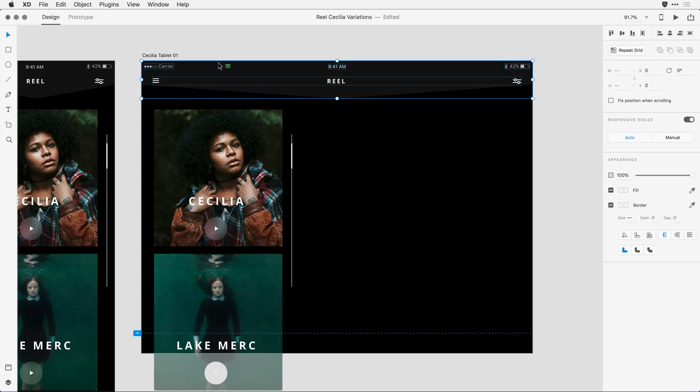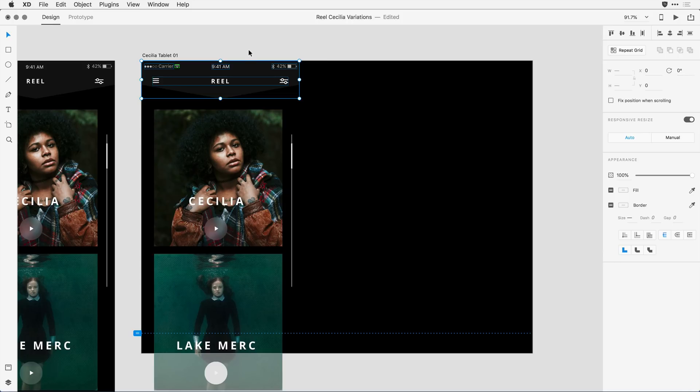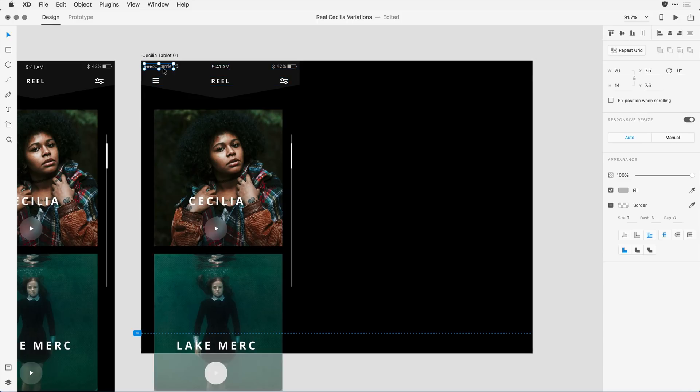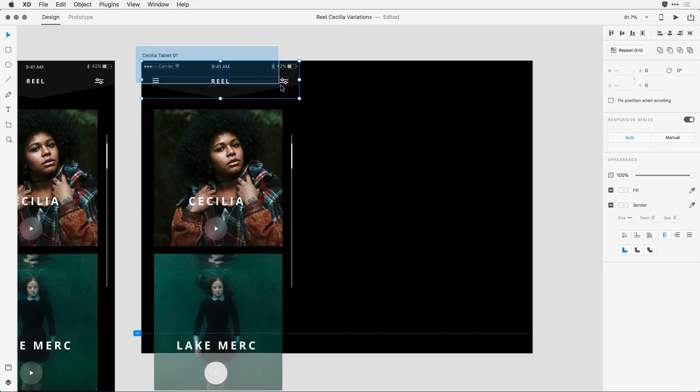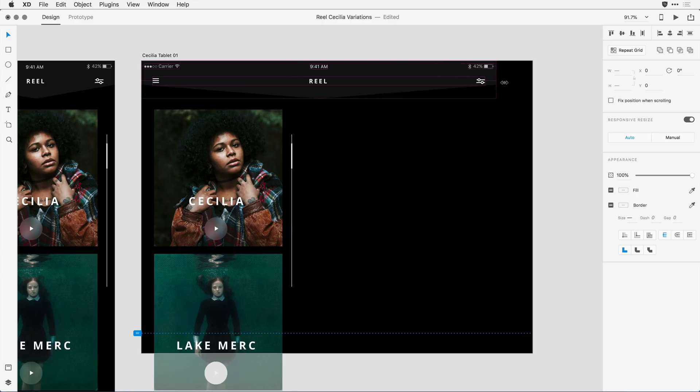What I want to do is give XD a little bit of help to let it know how to align that object. For that, I'll come in and hit Command or Control-Z to undo that change, and I'm going to select the carrier icon and that signal strength icon, and I'm going to group them together by hitting Control or Command-G. Having done that, I'll select the header set again and press and drag, and the elements work really well.